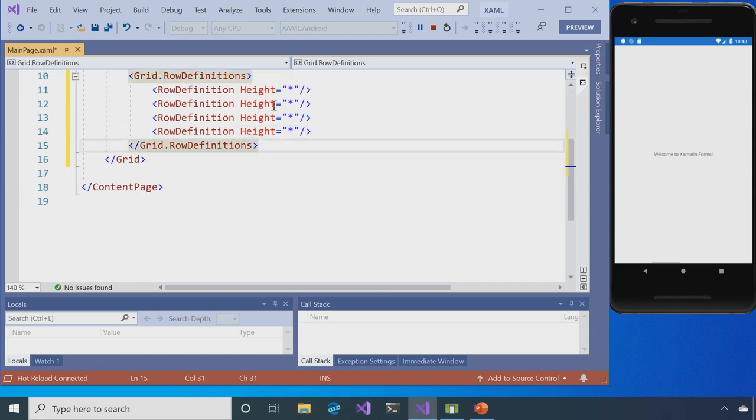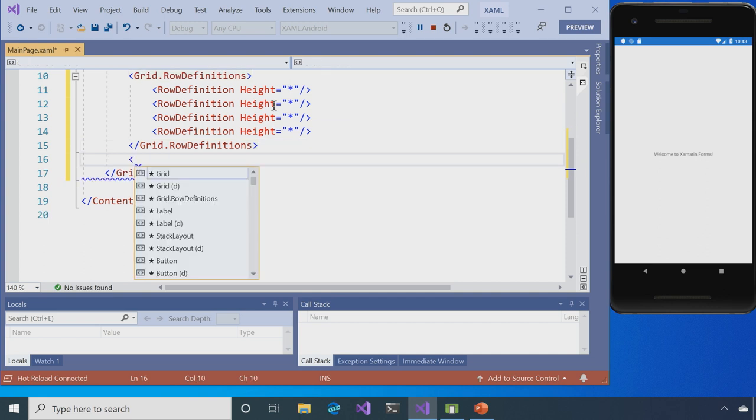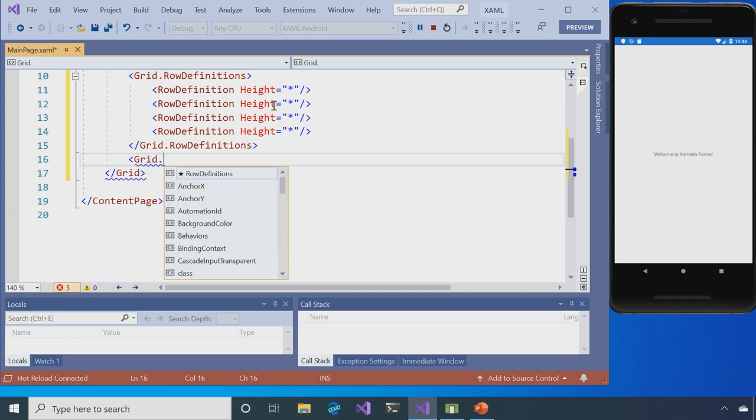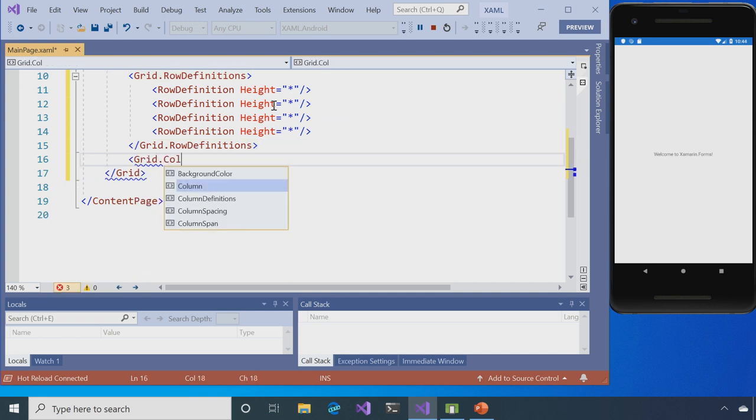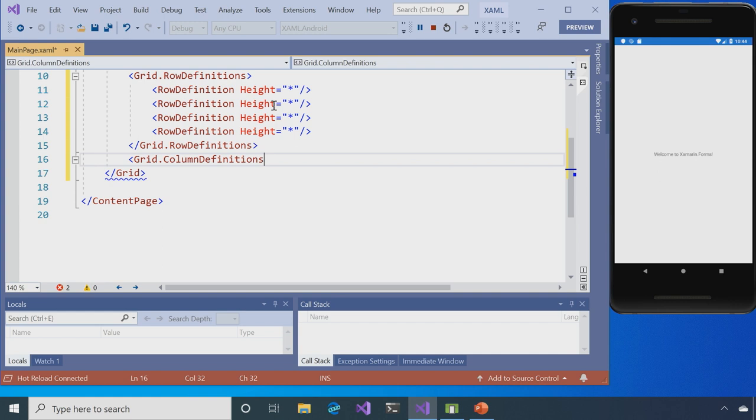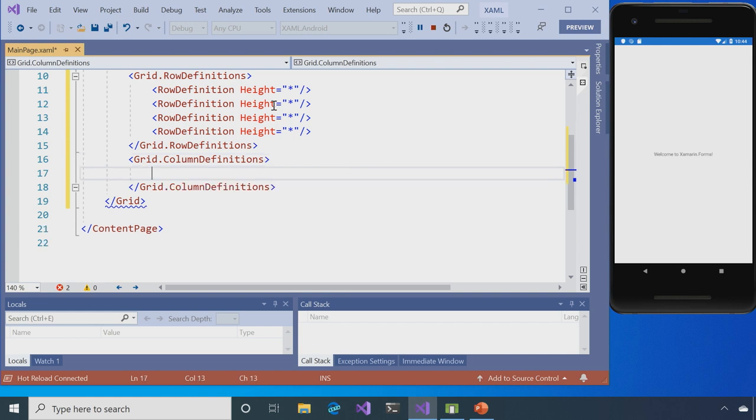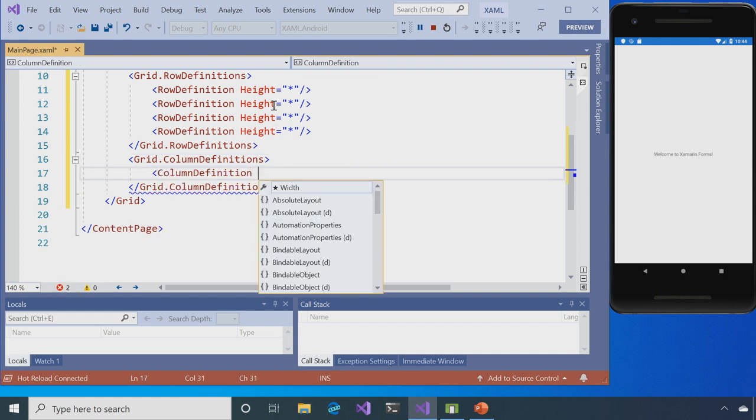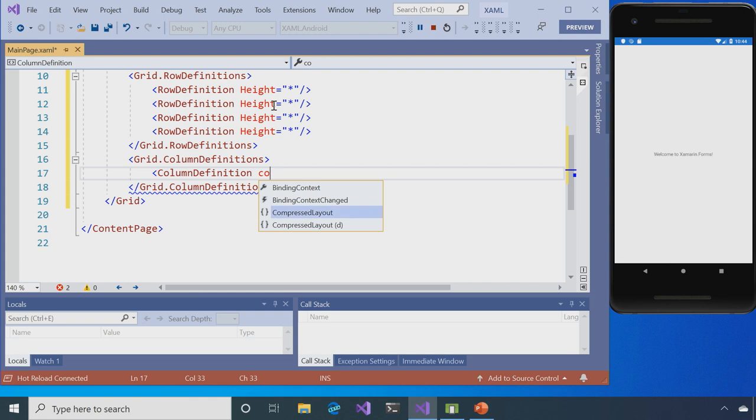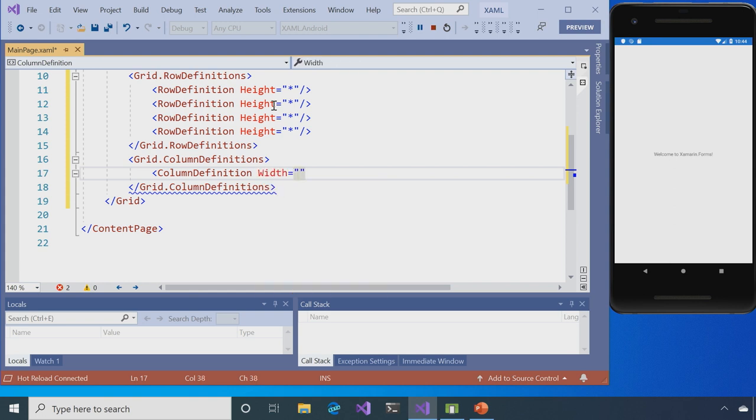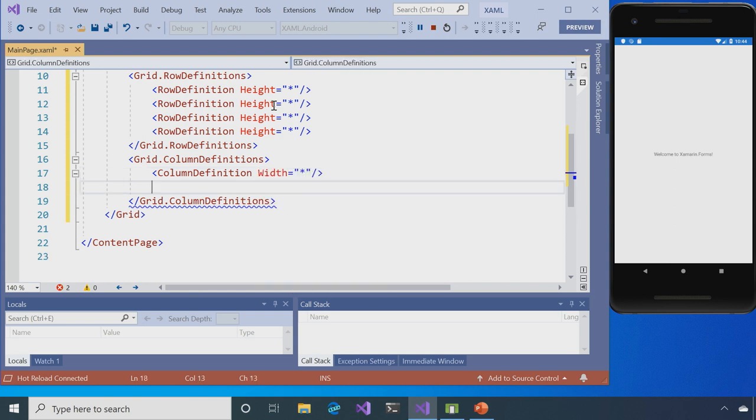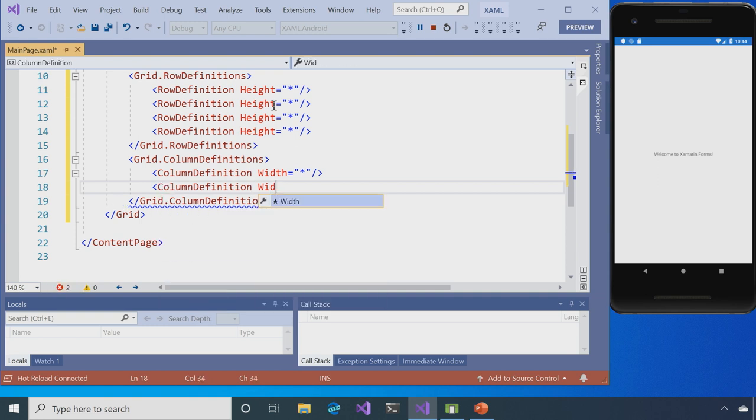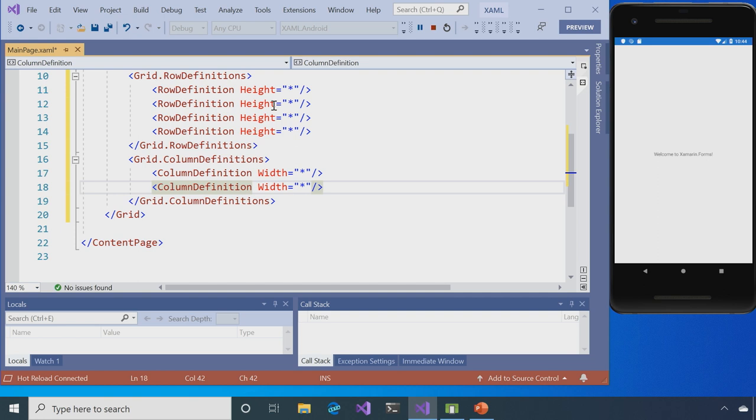And the next thing I want to do is define some columns. So again, it's just grid.columnDefinitions, and then within that column definition. Now you can see one thing doing the width and a star. So you might be saying, well, what's that star in there? Well, that's just saying it's like a relational width and height, saying I want everything to be even right now. And we'll go ahead a little bit later and change that to make it look good.